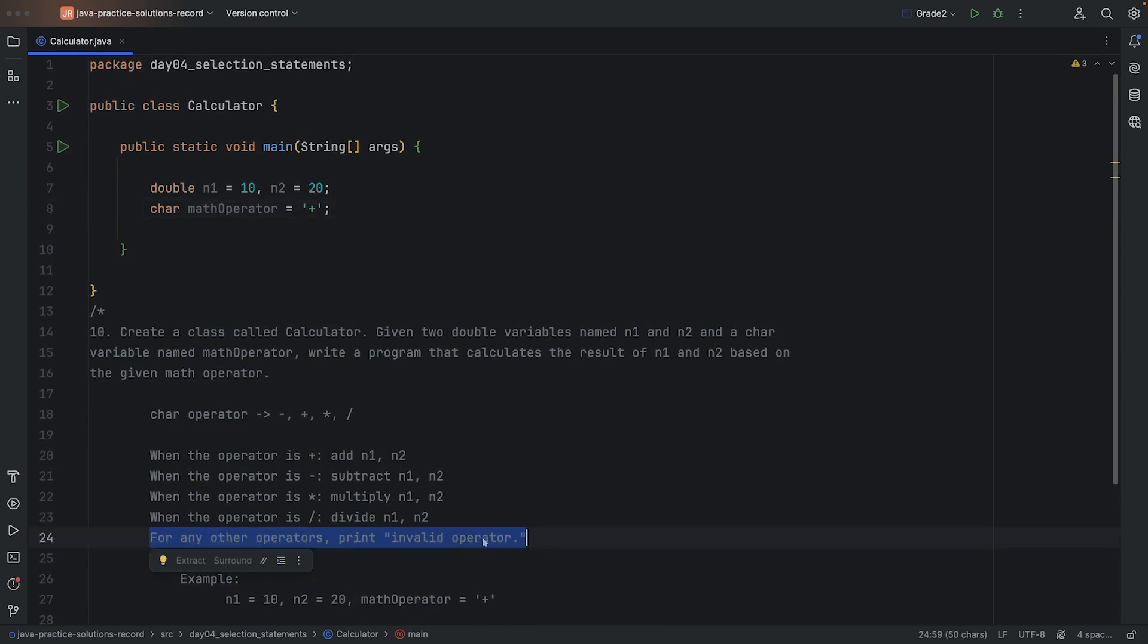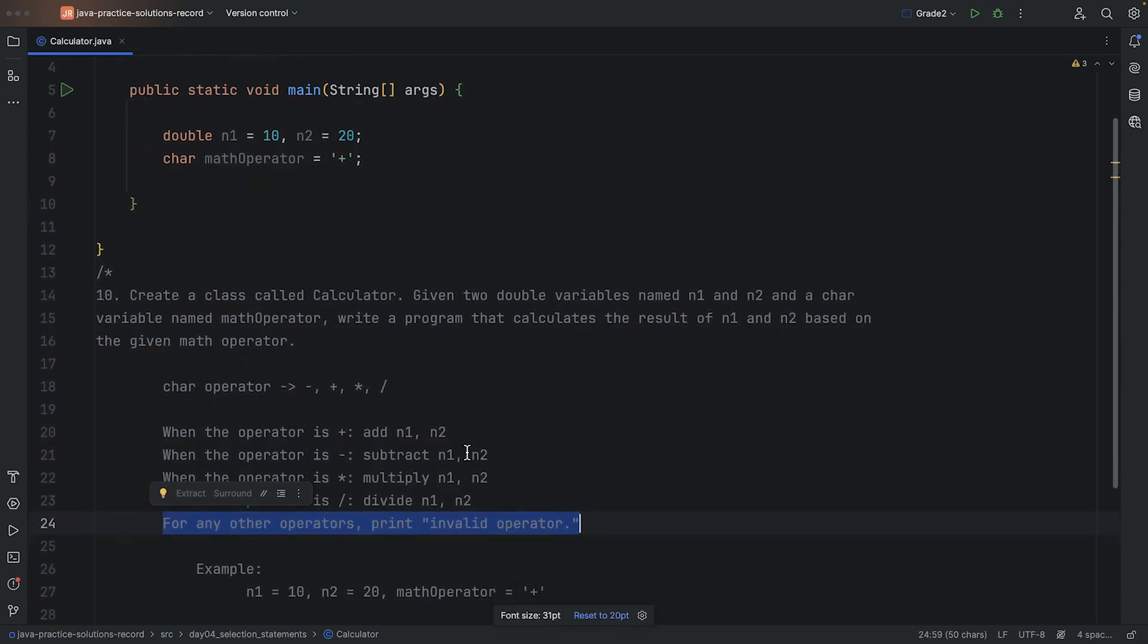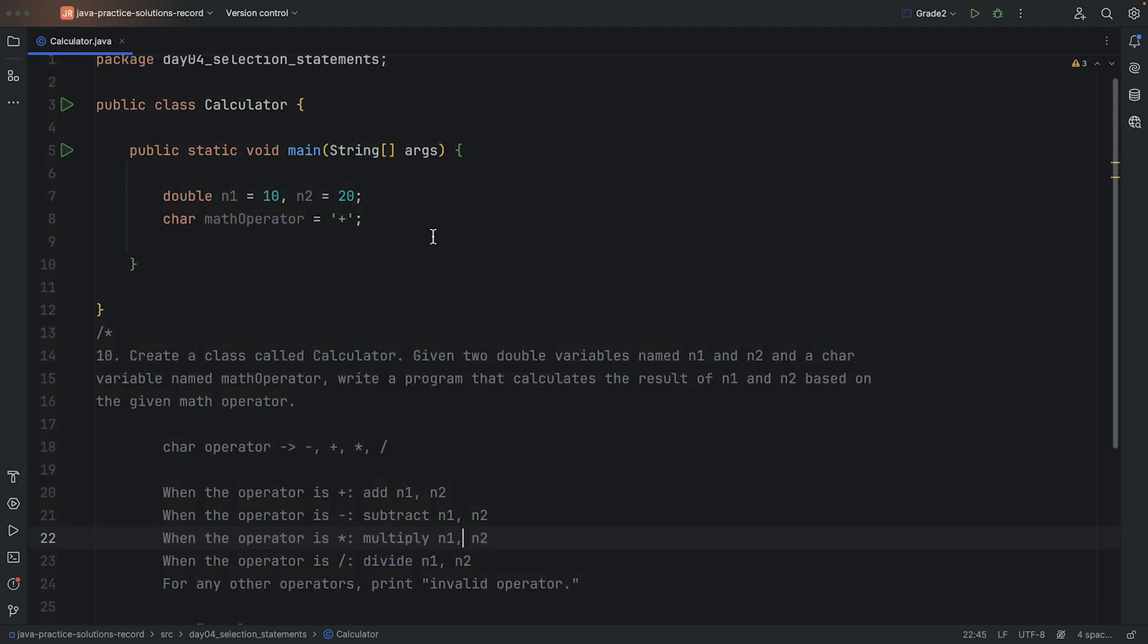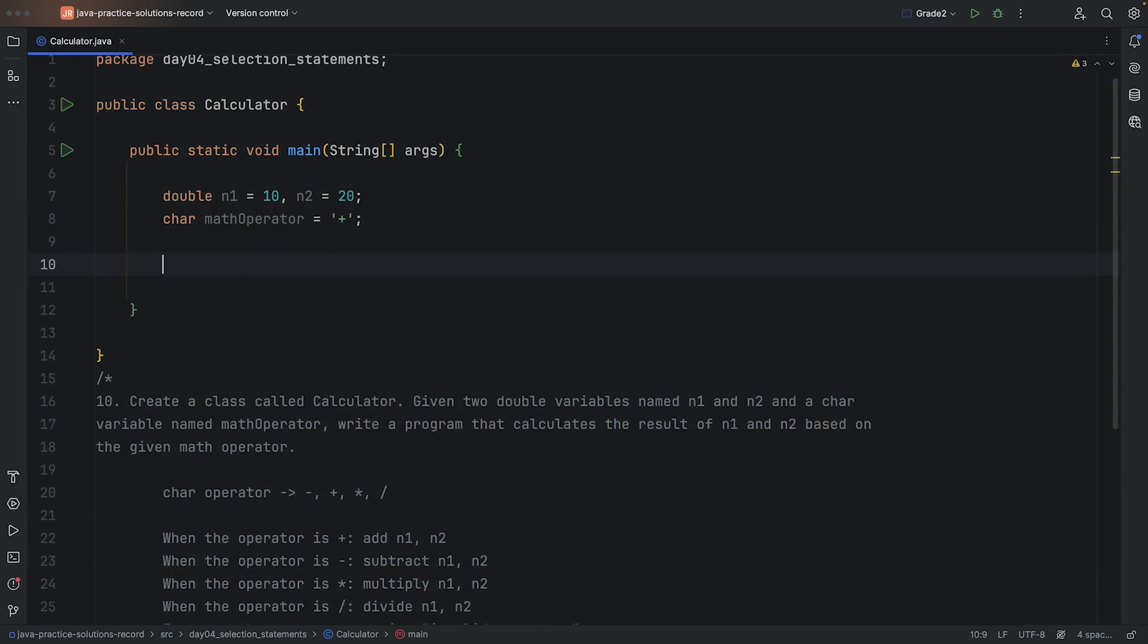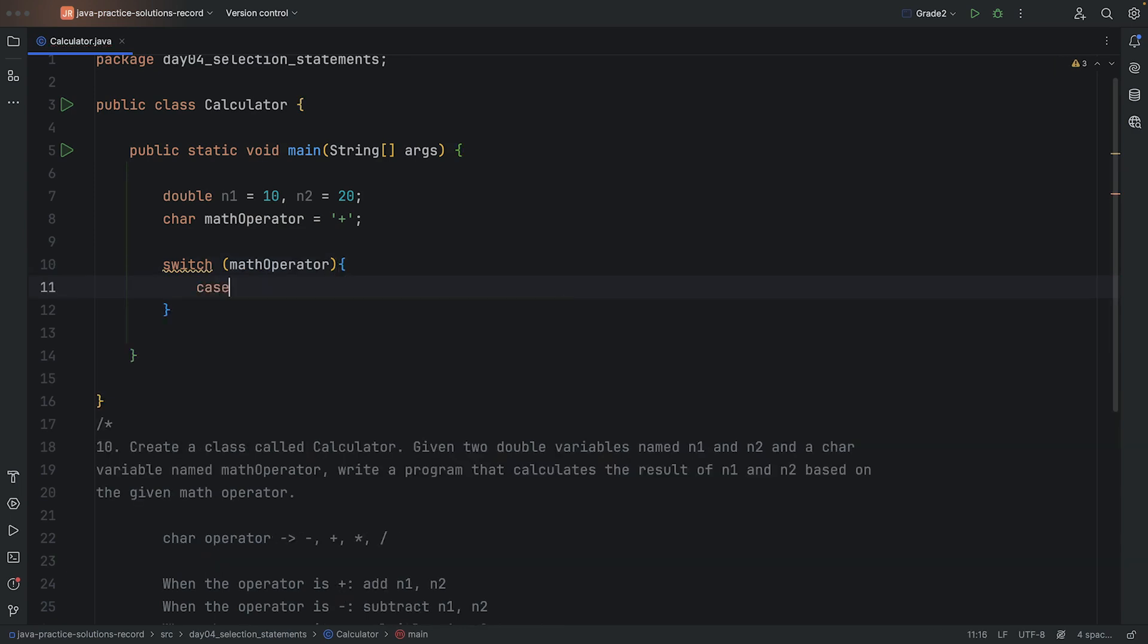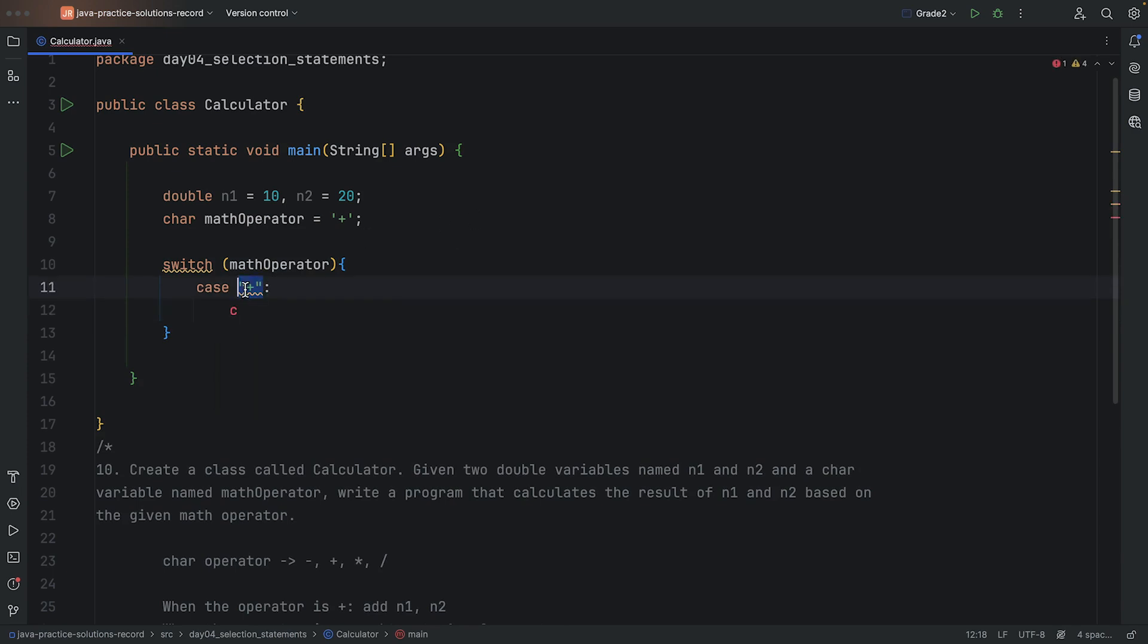Any other operator will actually be invalid. So for this one, let's use a switch because that's the best way to match with one of the known values. Switch will be checking the mathOperator, and let's just define all of our cases.